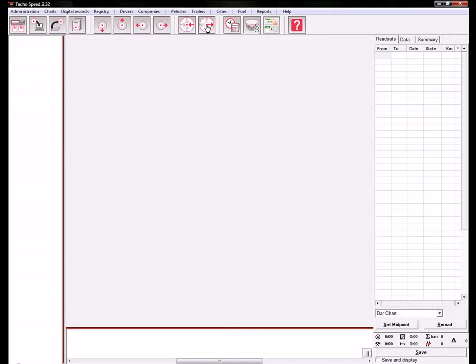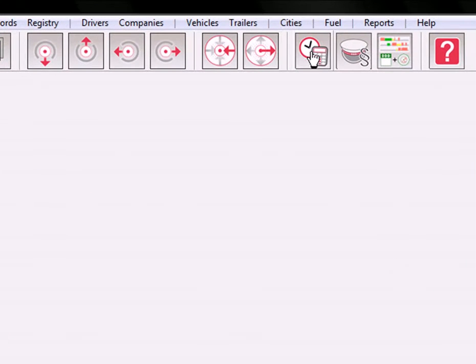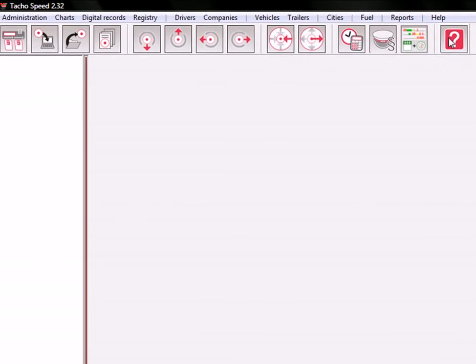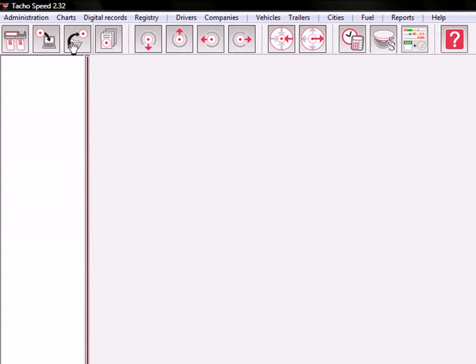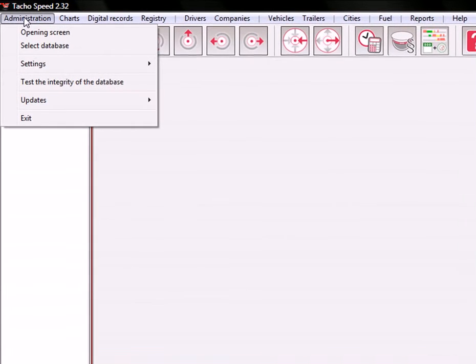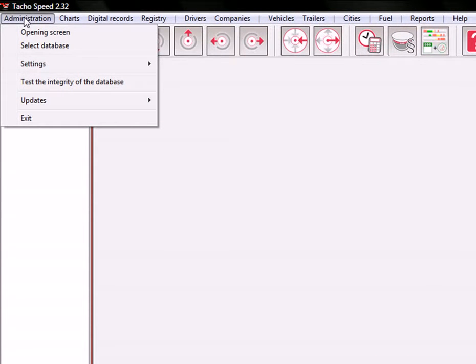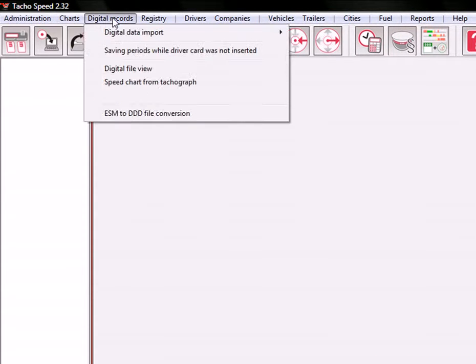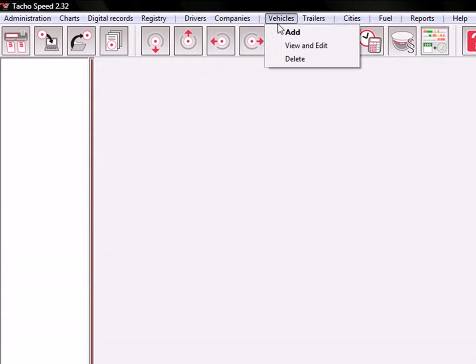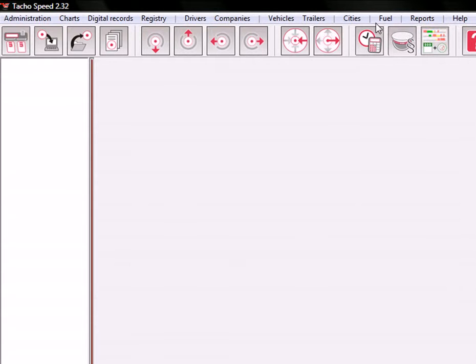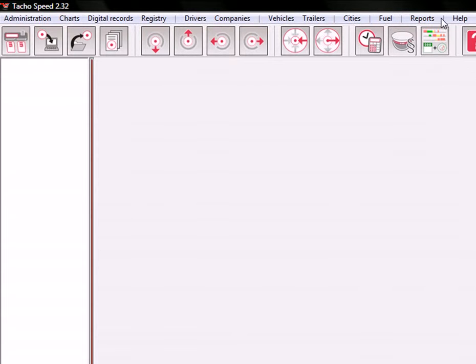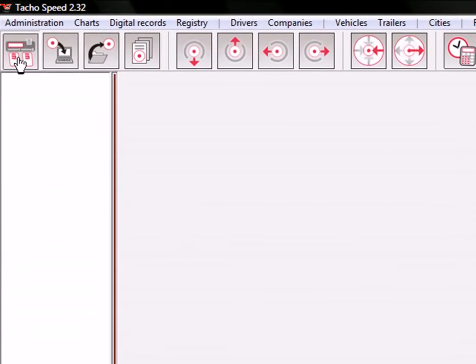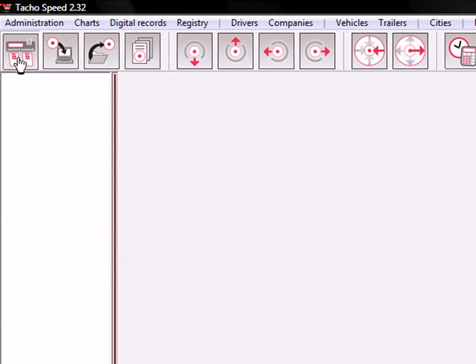These two buttons are used to lengthen the radius of the readout ring. These here are the three reports that are used most often in TahoSpeed Software, and of course you have the help button. Above you have the menu.